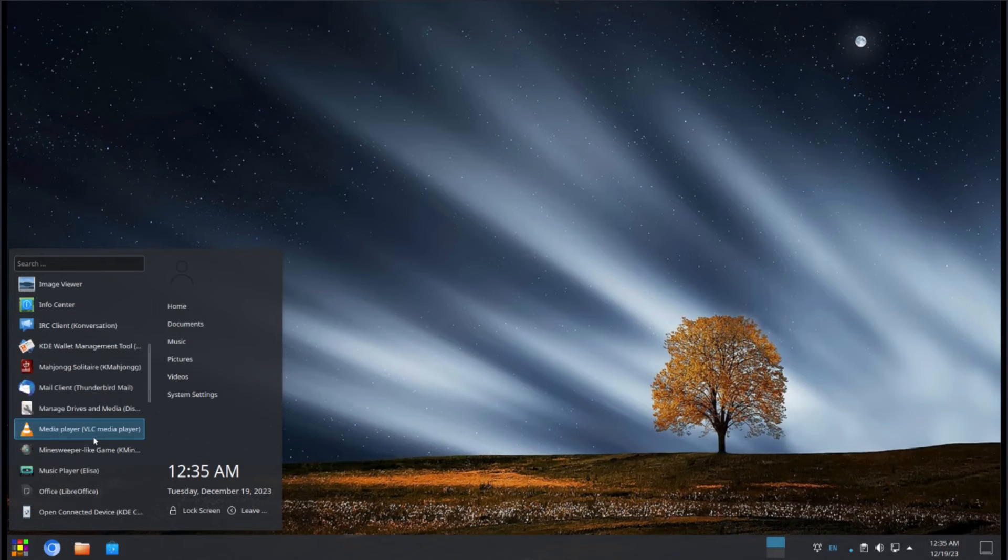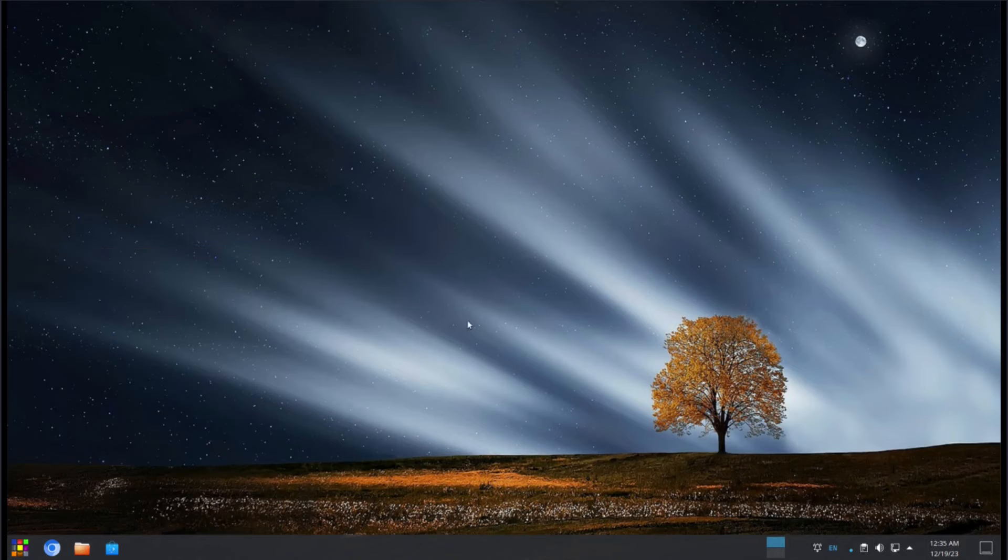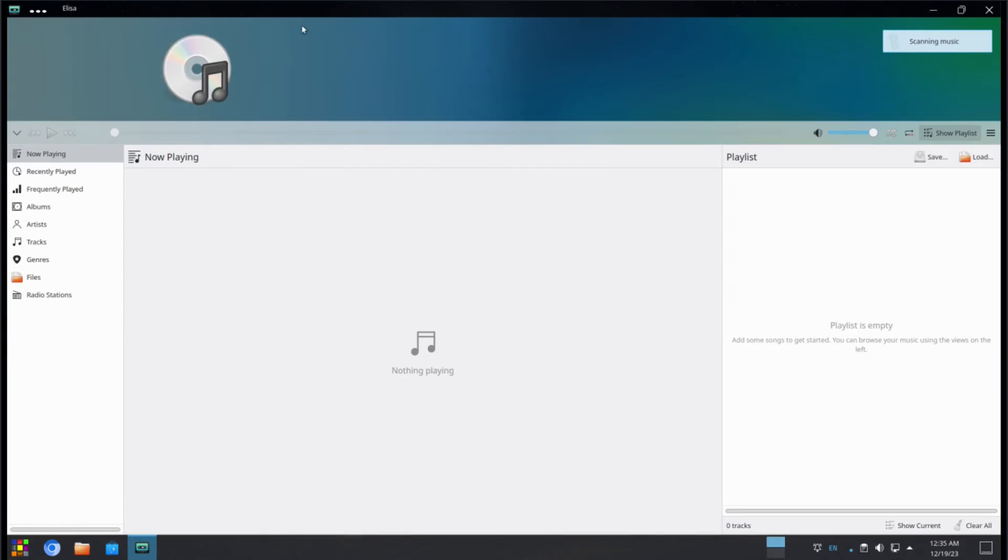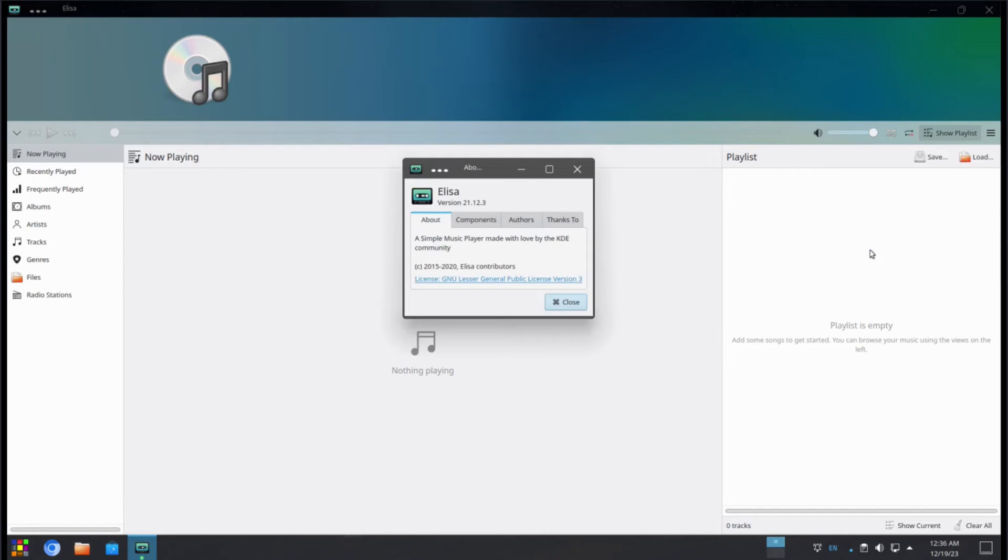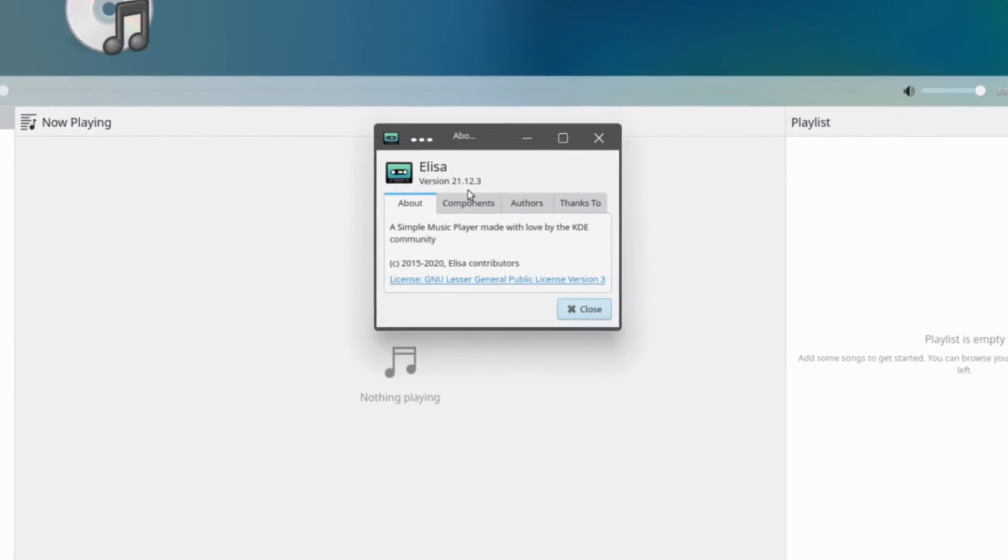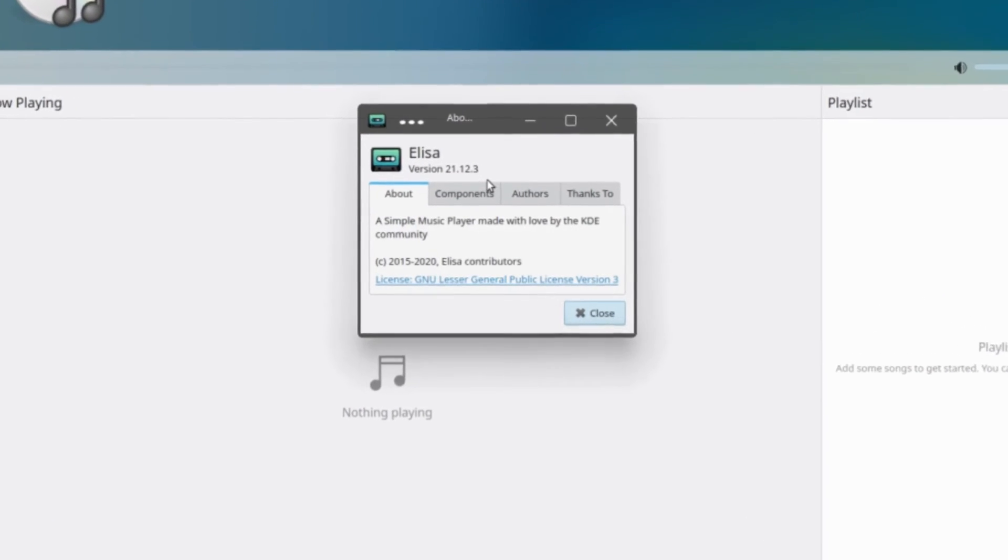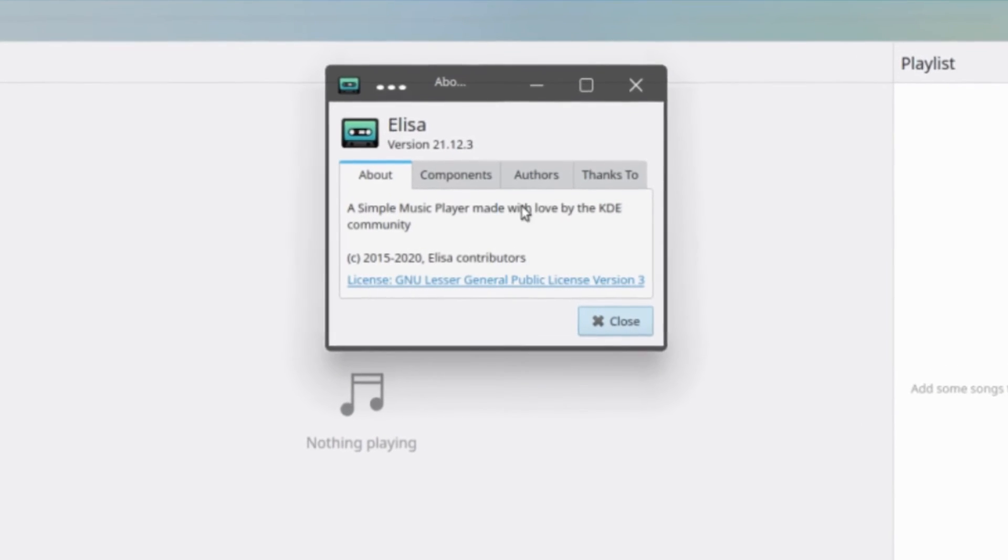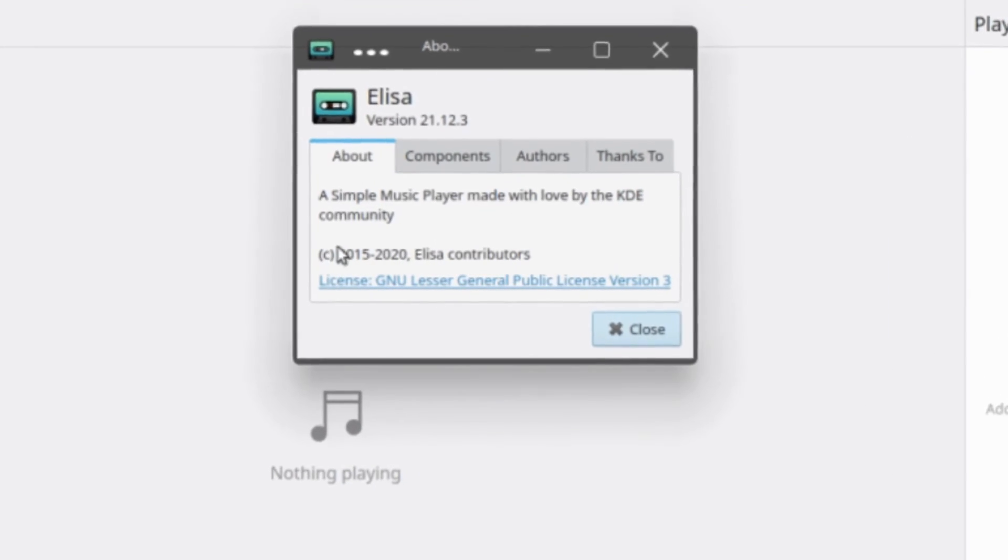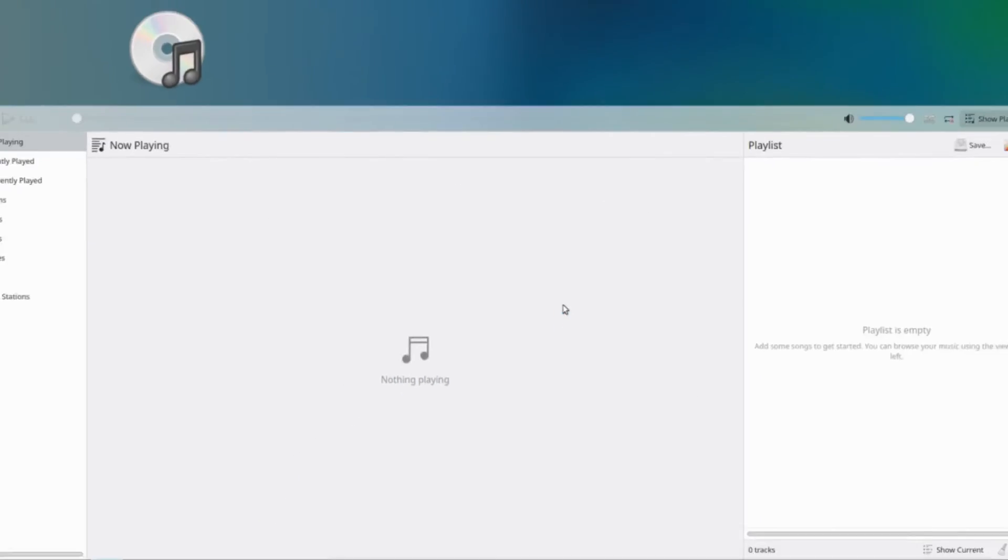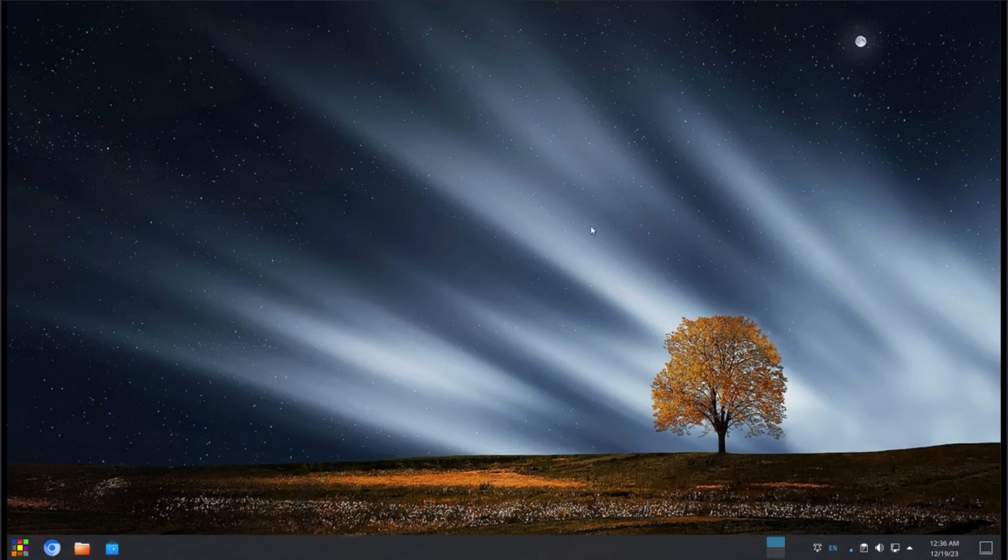And moving along, let's see what else we have right here. We have a music player, Elisa. Not sure how it's pronounced, but it's one of those, Eliza or Elisa. And let's see what version we're running here. It's version 21.12.3. A simple music player made with love by the KDE community.